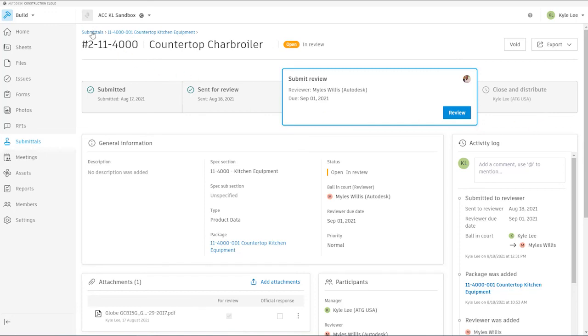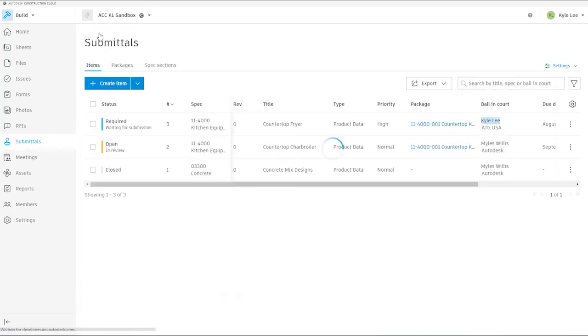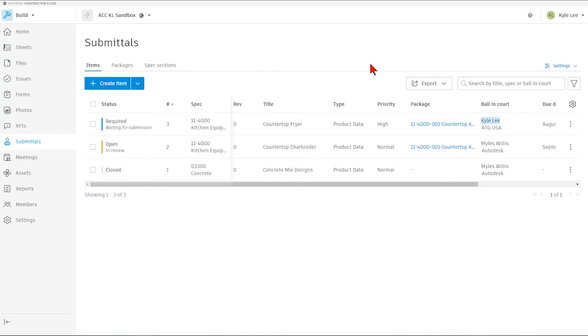Okay, so that's just a very high level overview of the submittals area within the Autodesk build module. I certainly appreciate you joining me for today's video and look forward to seeing you on the next one. Have a great day.